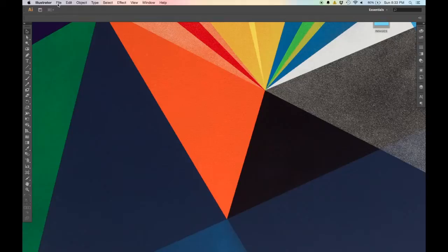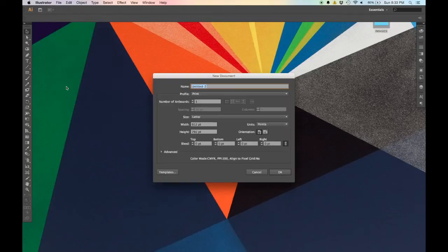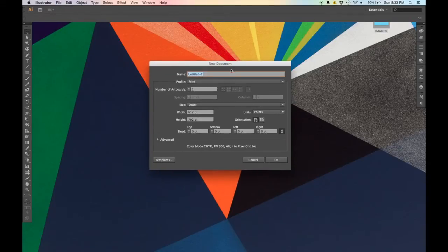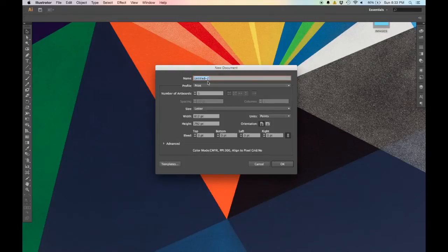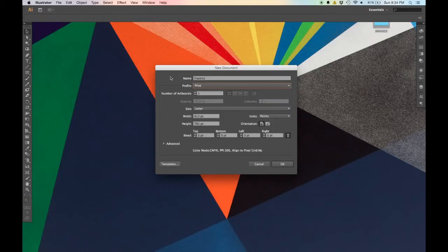The first thing when you open up Illustrator is you're going to want to create a new file. Go up to File > New. When you click that, you're given this new document prompt where you can enter a name — let's call this Practice. The Profile, I rarely ever use, because most of the time when I'm using Illustrator, I'm designing something that will get exported to another program like Photoshop or InDesign.